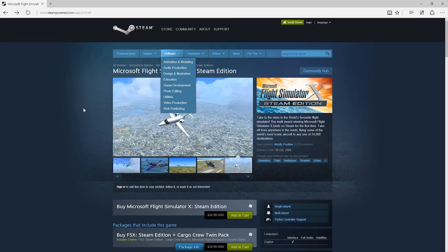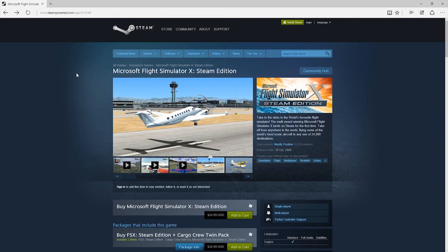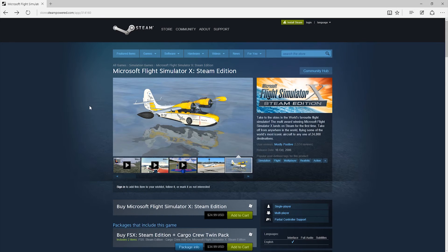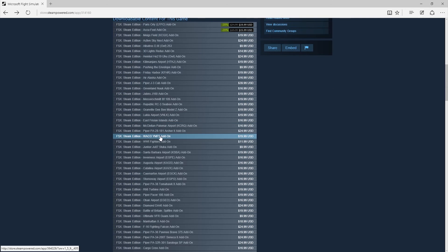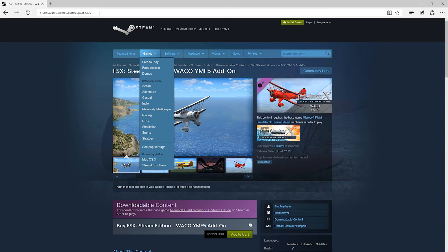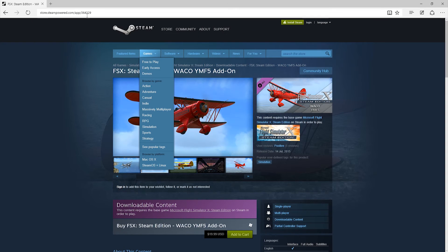Instead, if we jump into the Steam Edition page for FSX - so we're here on the main Steam Edition page. You can see up here in the address bar you've got store.steampowered.com, app, and then this number - this is the app for FSX Steam Edition. Now if we scroll down through the list of DLC for this and we find the YMF5, there it is. Click into that one here, and we can see that up at the top the address has changed. This has given us a new number: 364329.